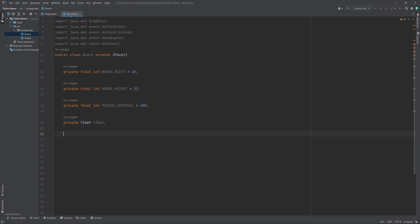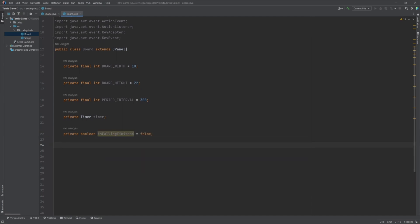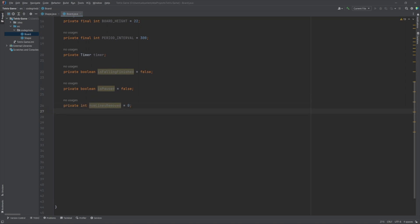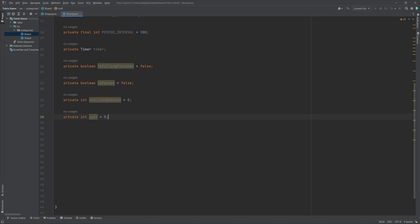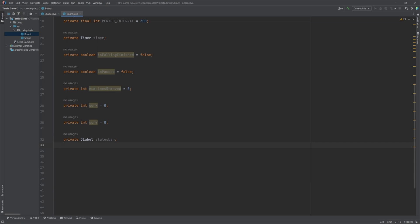Additional instance variables include: Timer, a Timer object used to update the game state at regular intervals; isFallingFinished, a boolean indicating whether a piece has finished falling; isPaused, a boolean indicating whether the game is paused; numLinesRemoved, an integer representing the number of lines removed from the board; and curX and curY, integers representing the x and y coordinates of the current piece.